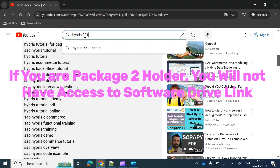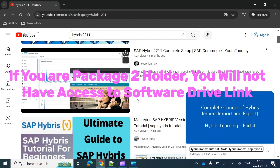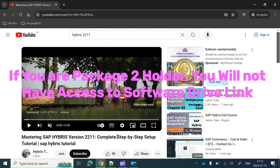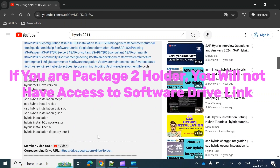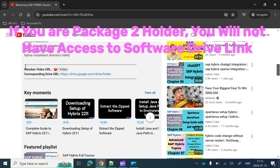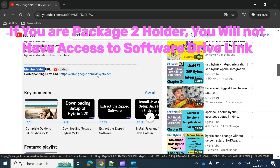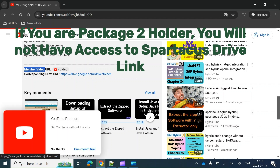For those who have opted for Package One, you also need to access the software. For that, just go to the software video — Chapter 81 — and then go to the description section of that video. Go to the end and there you can get the member-specific video URL and the drive URL, through which you will also have access to the software.